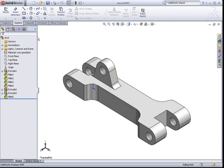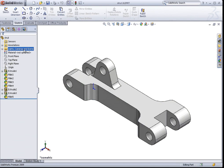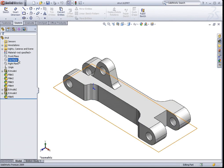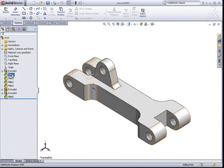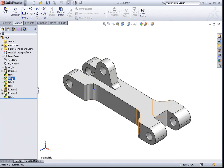The pane that you see on the left-hand side is called the Feature Manager Design Tree. This design tree houses the different features that construct this 3D model.